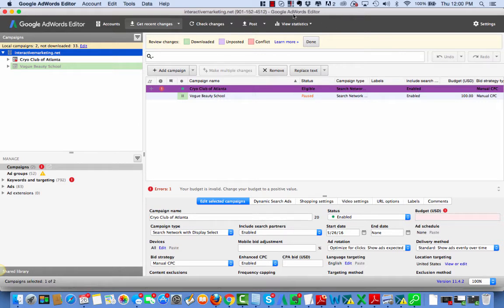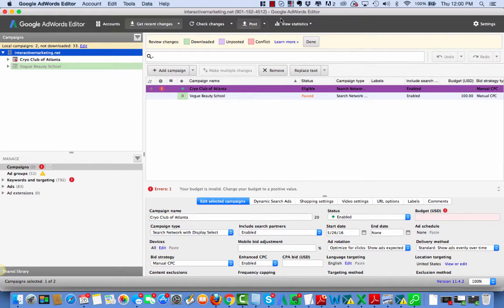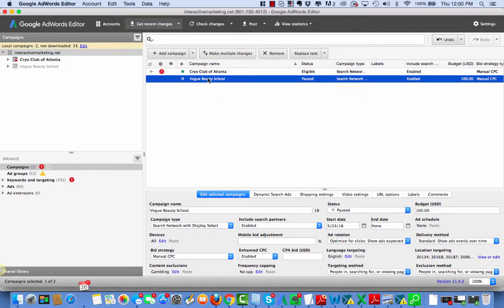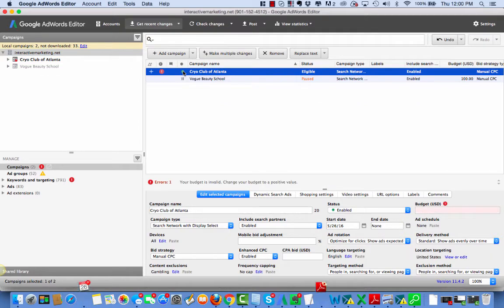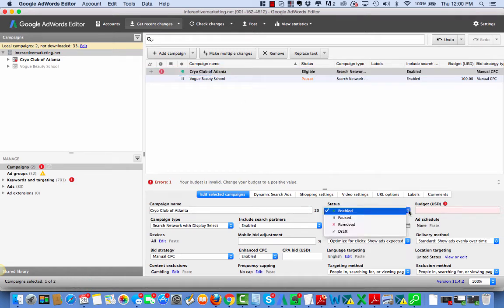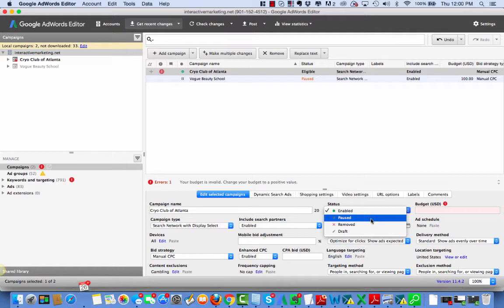So here it is. It came down. I'm going to go ahead and accept so I know everything is up to par. Make this guy paused.